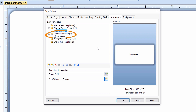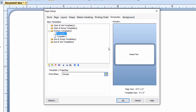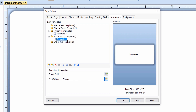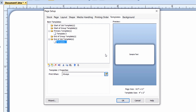The templates that you place in the Primary Templates folder may print multiple times, based on the Copies and/or Serialization settings. Templates placed in the End of Group folder will print each time the specified data source changes. Templates placed in the End of Job folder will print only once, at the end of the print job.